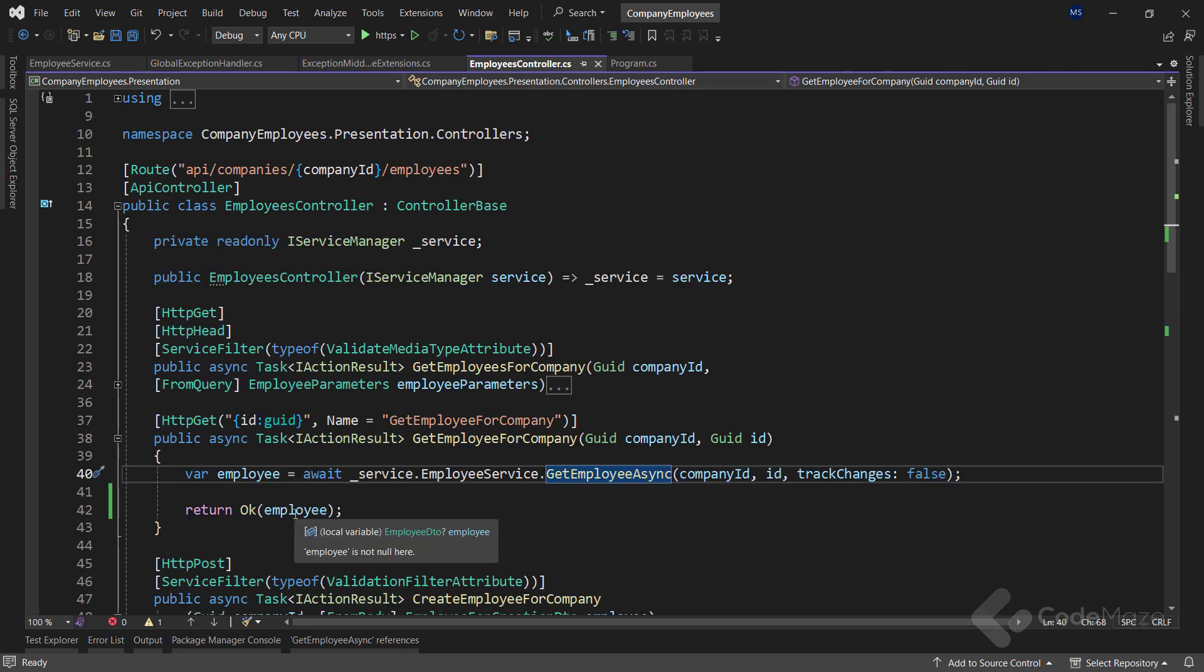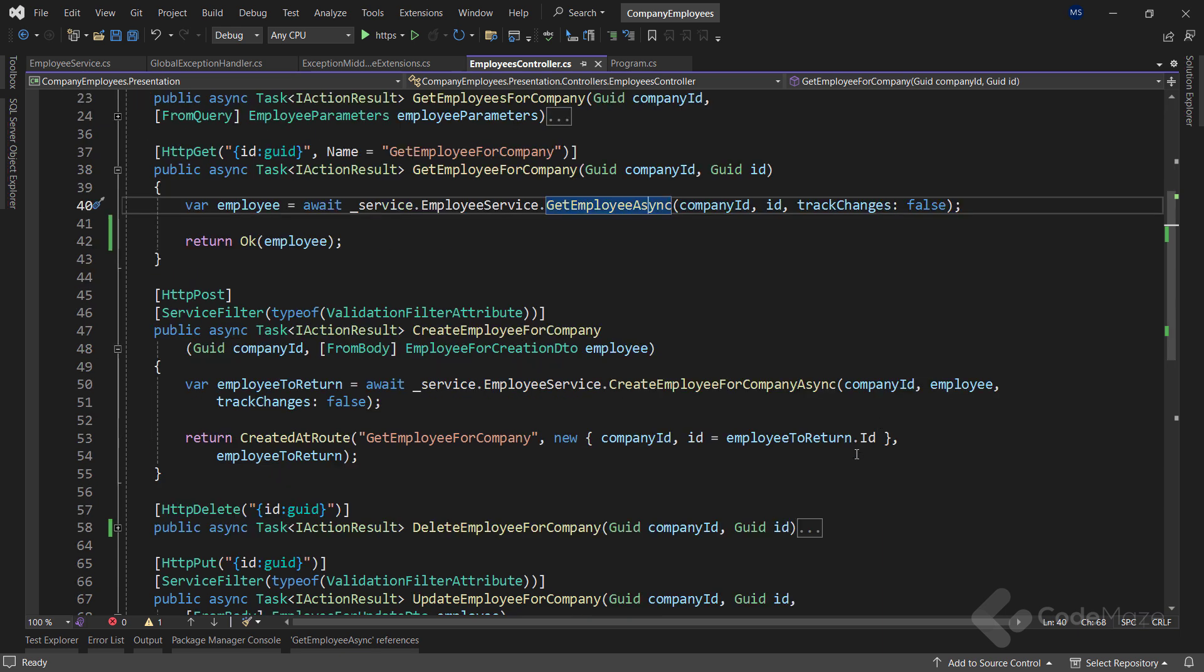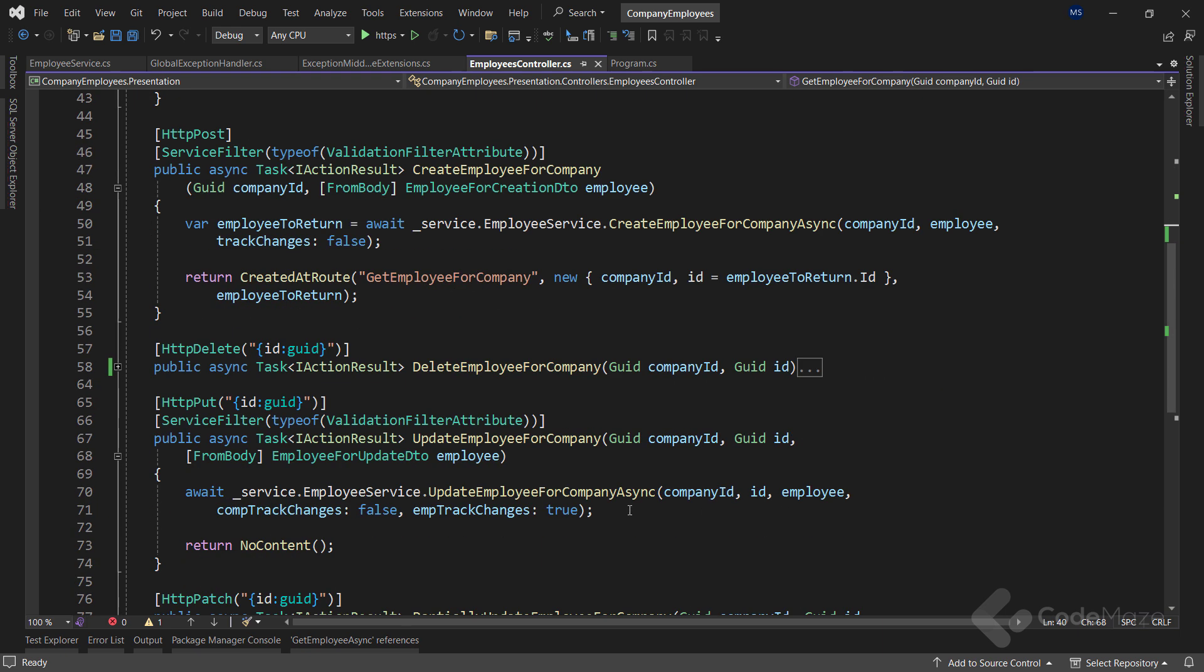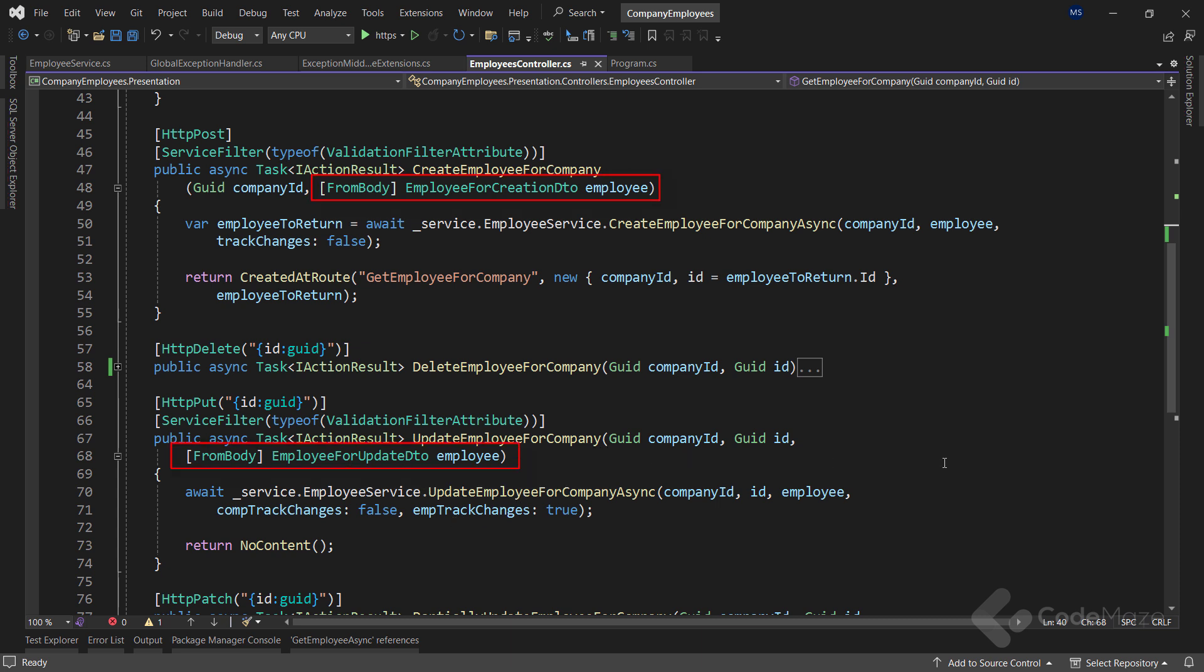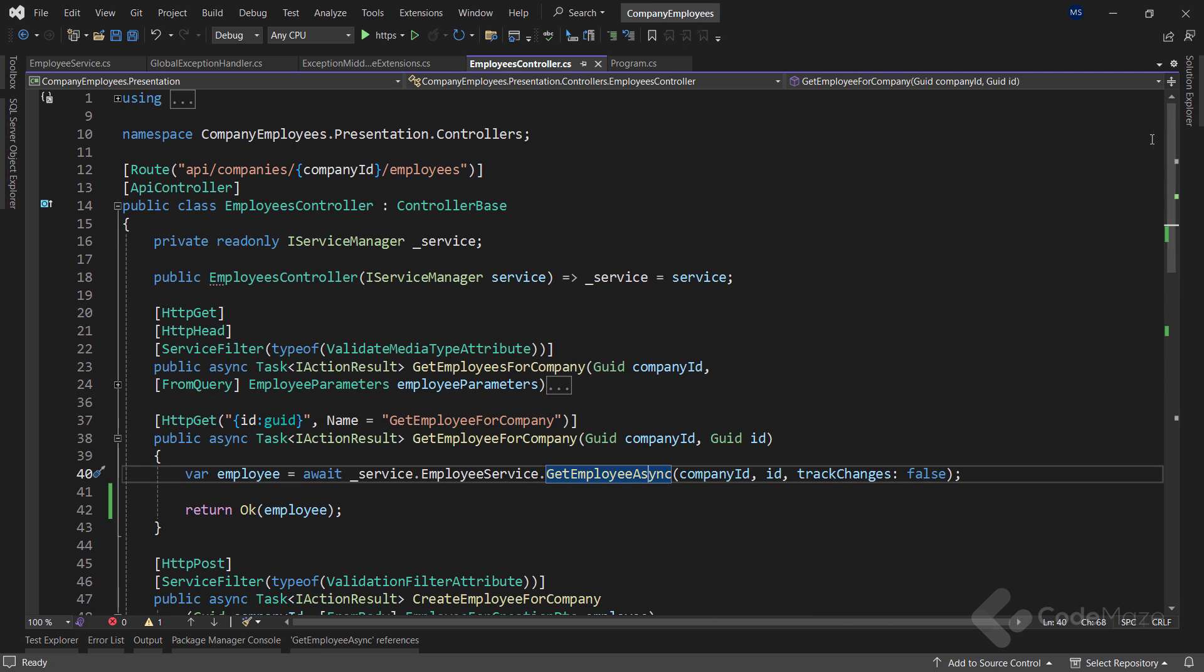By doing so, if for some reason we have to change the database, we would have to change only the model class, but not the DTO, because the client may still want to have the same result. Of course, we shouldn't be using DTOs only for the GET requests. We should use them for other actions as well. Additionally, using DTOs will prevent circular reference problems in our project.